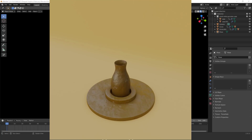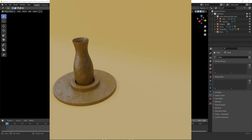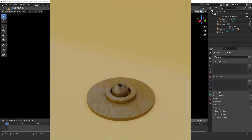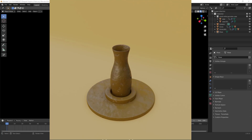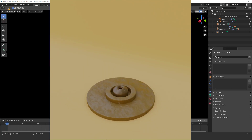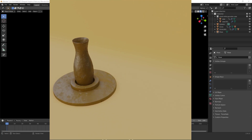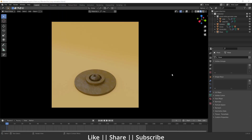Hello everyone, welcome to my YouTube channel. In this video I'm going to show you how you can create a shape transform animation in Blender with the help of the shape key. Without any further delay, let's get started. Before starting, if you want to practice on this project file, you can download it from the description — it will be free for all my subscribers.